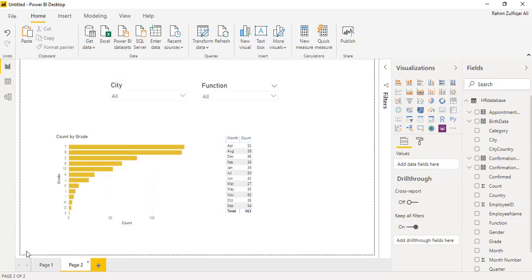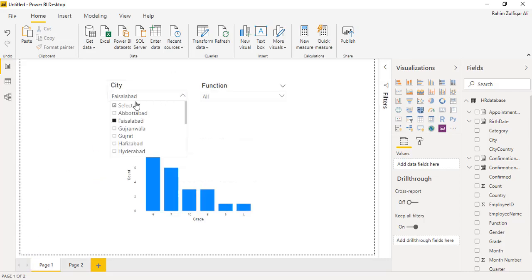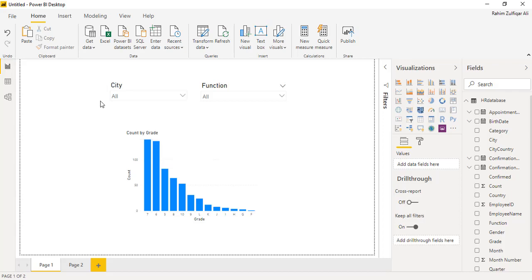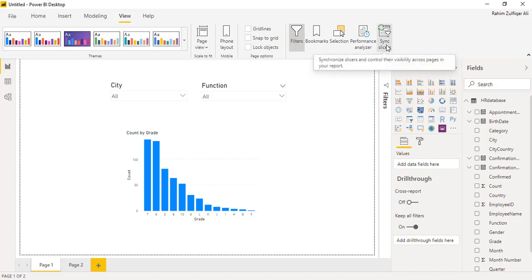So for sync the slicers in Power BI, you need to definitely apply that feature on your particular slicer. So for doing that, what I will do is I will go to the view tab. I'm using Power BI December 2019 version. So on the view tab, you can see on the last on this ribbon, last option, this is called sync slicer.